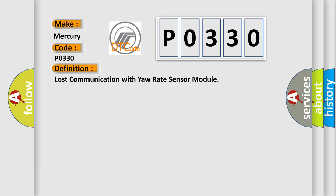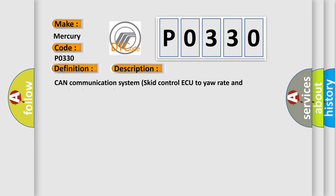And now this is a short description of this DTC code: CAN communication system lost control ECU to yaw rate and acceleration sensor.